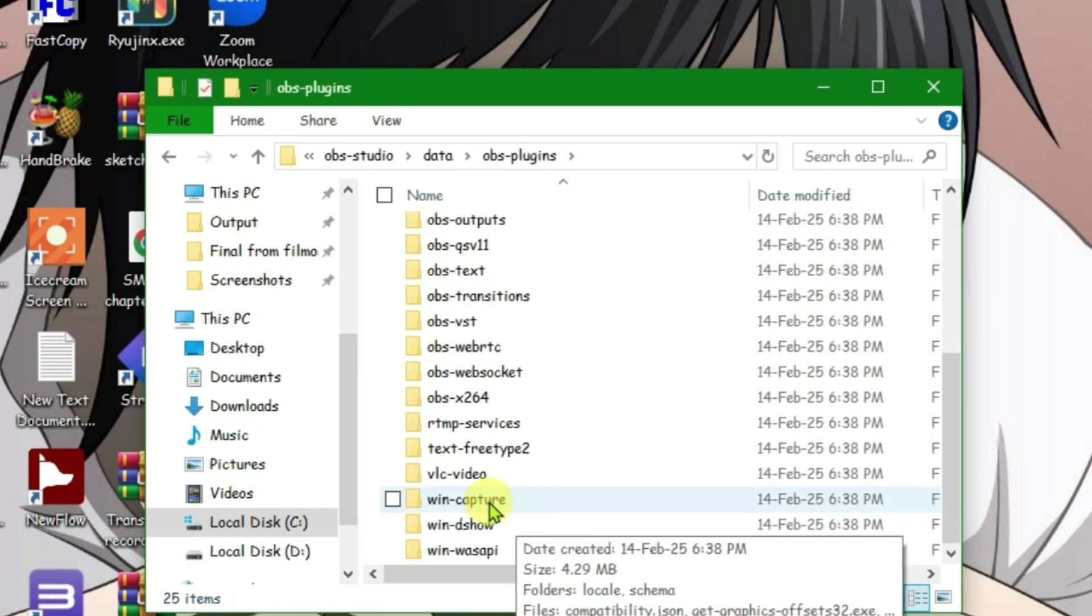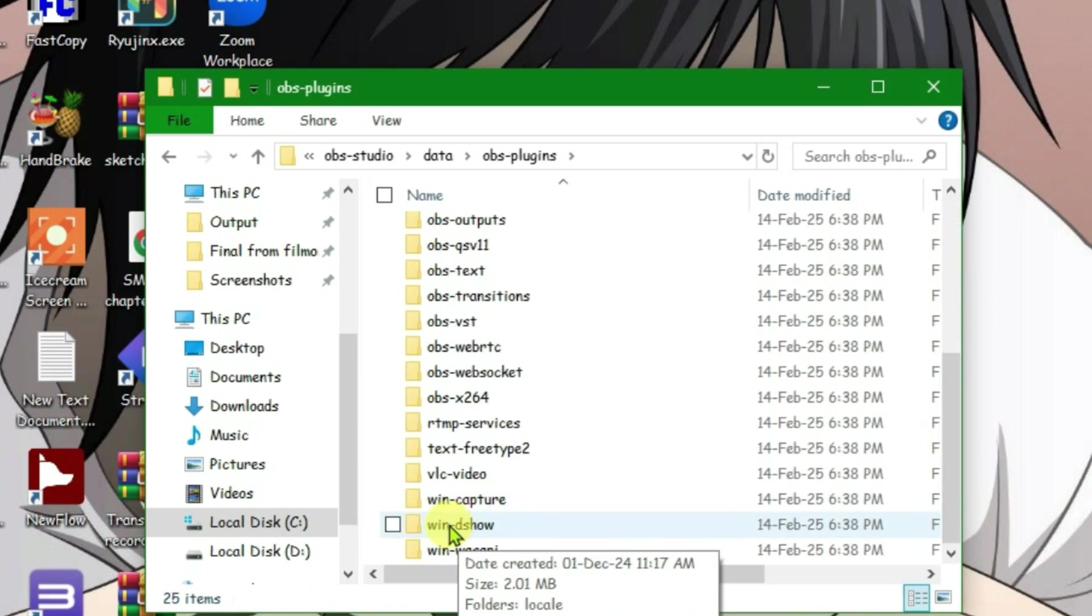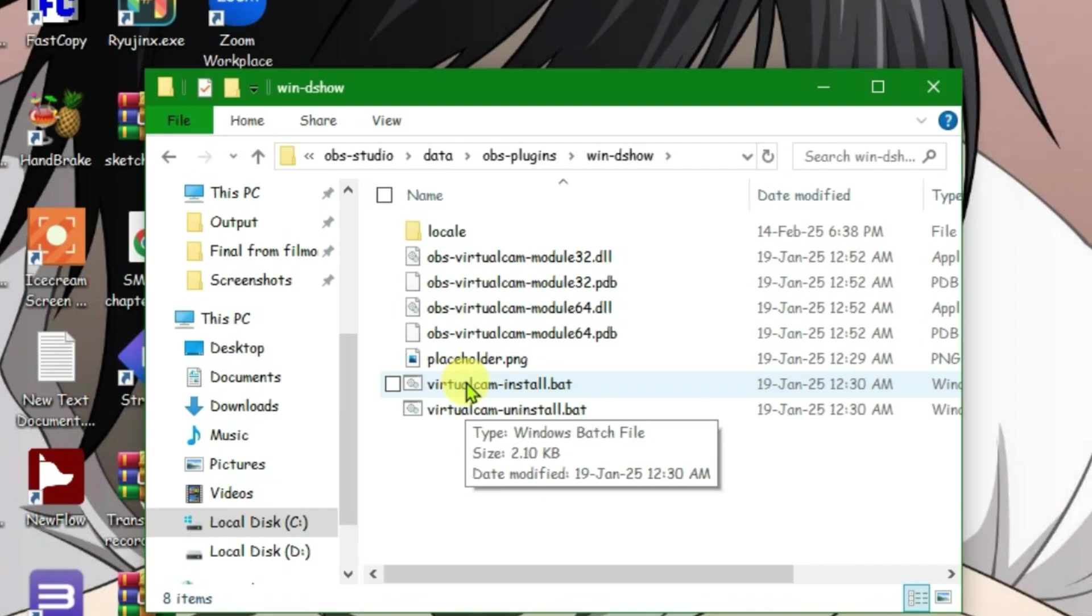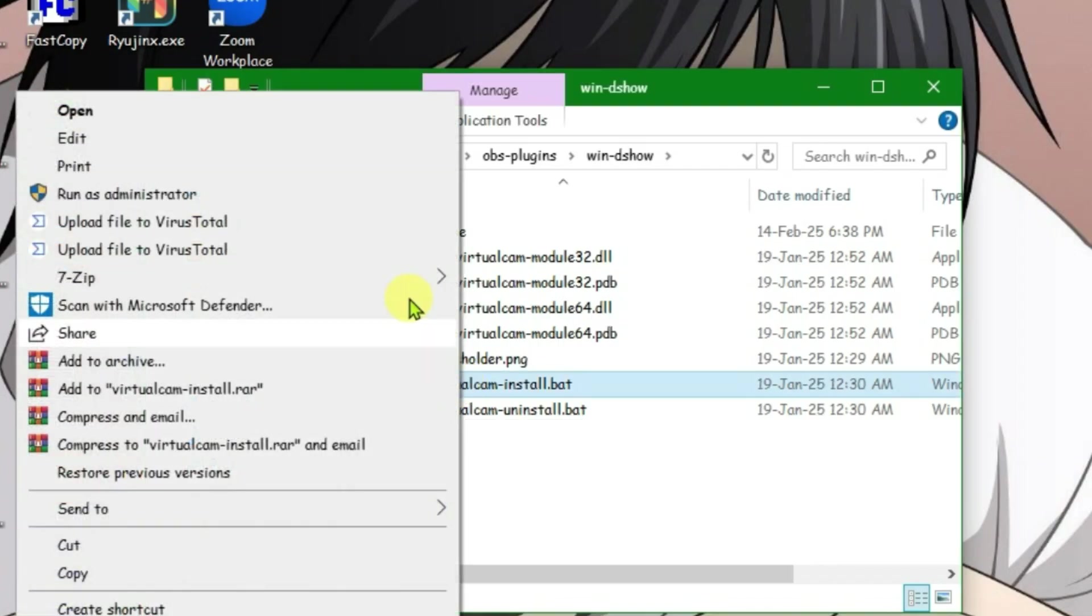You'll find one folder here, WinDshow. Open it and now we have the file for virtual camera installed. Just right click here and run as administrator.